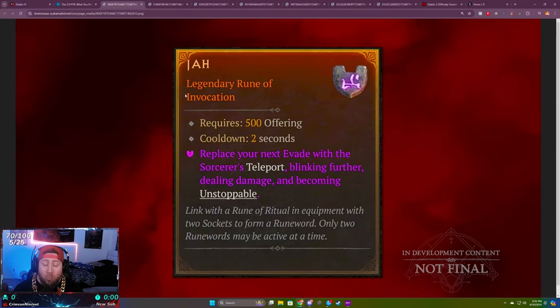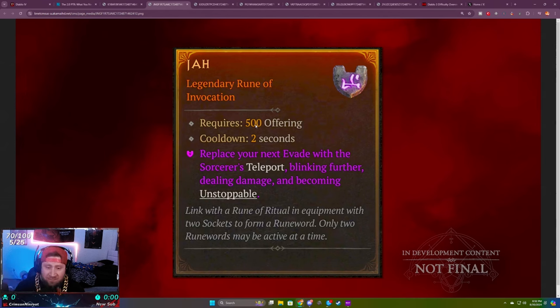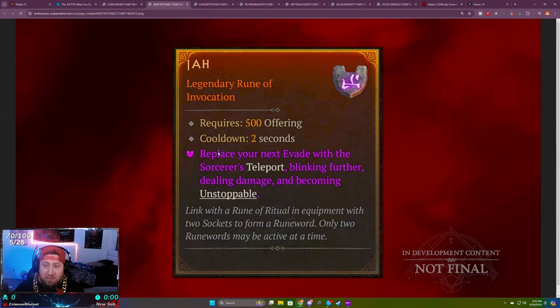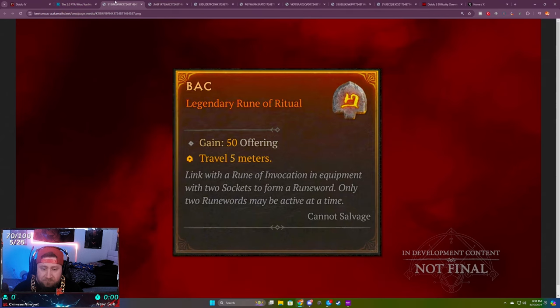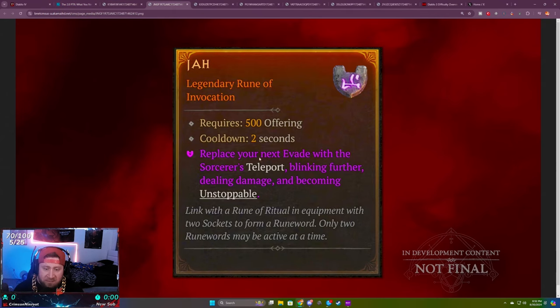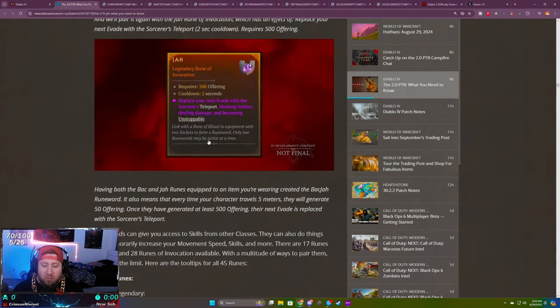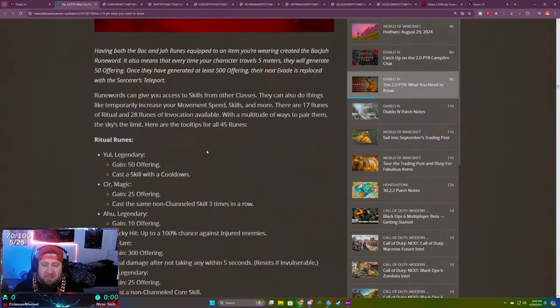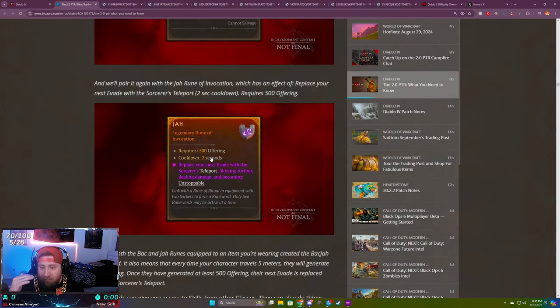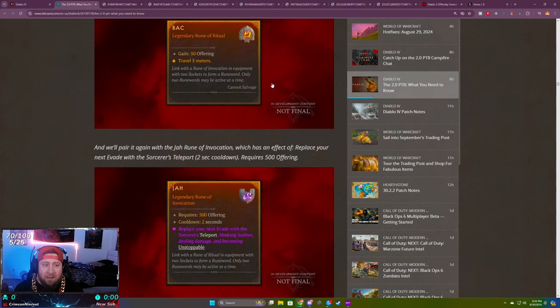Your evocation rune or power rune requires 500 offering to activate with a cooldown of two seconds, and that's how you get teleport. You gain it by putting in your ritual, you meet the condition, and once the condition is met you get the power. It's very simple when you think about it like that.